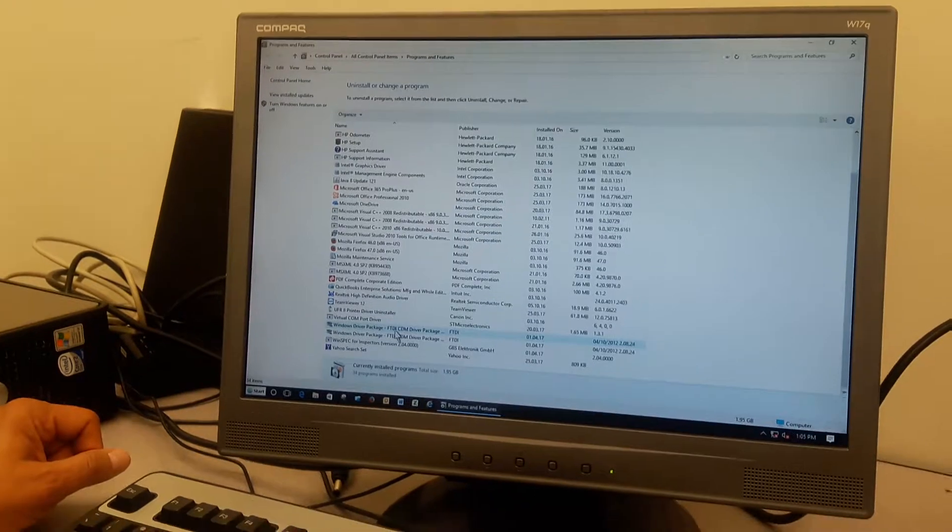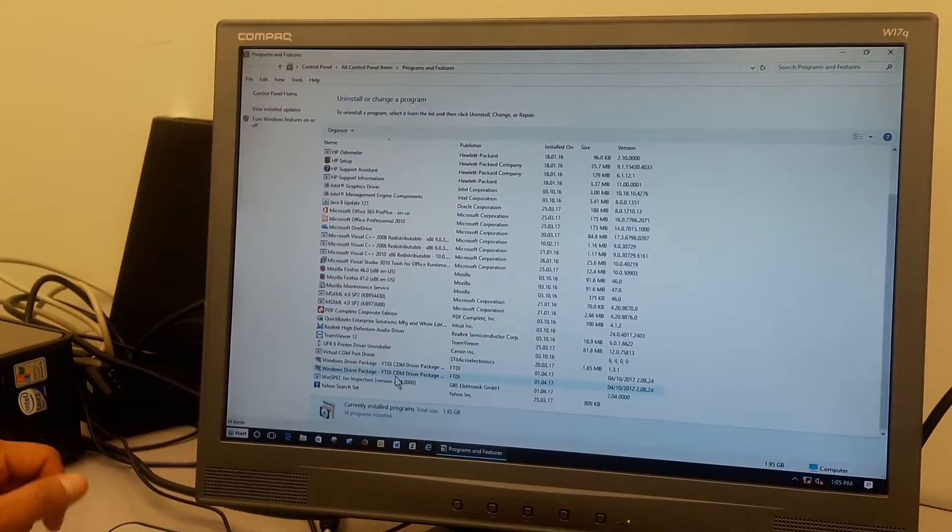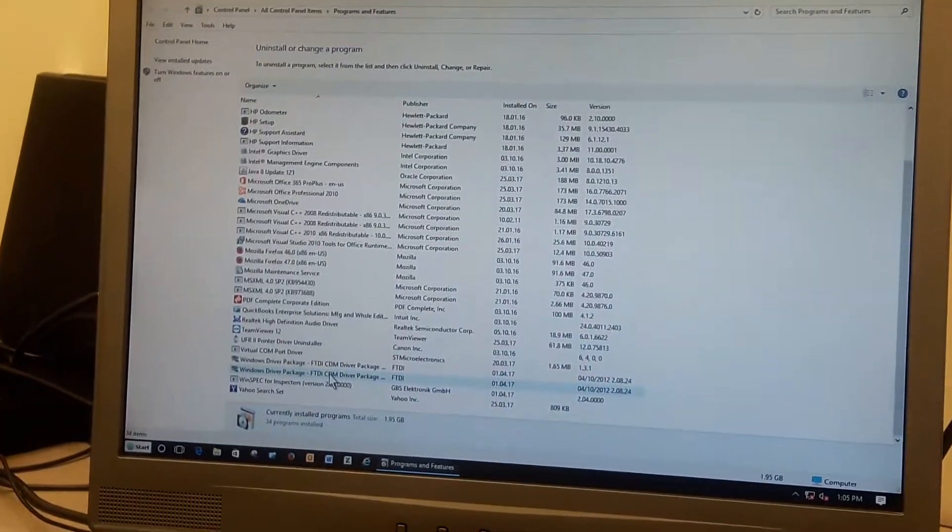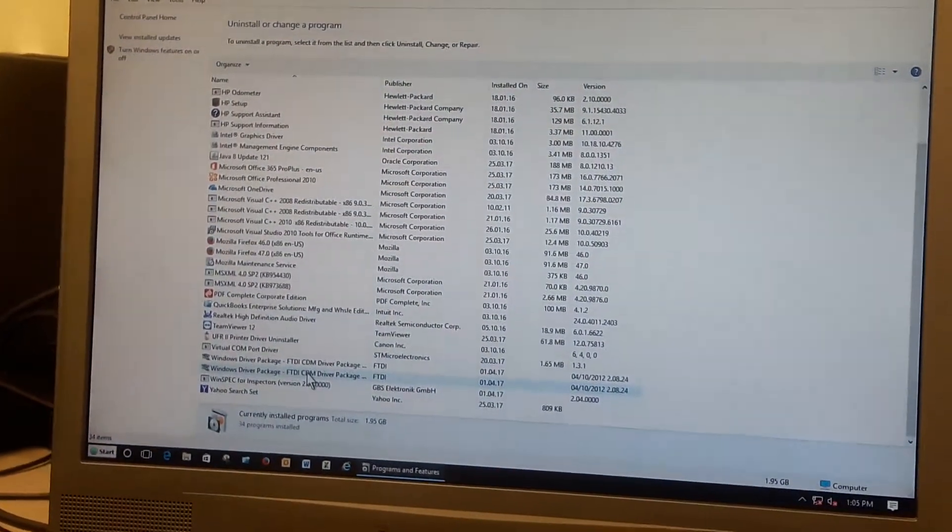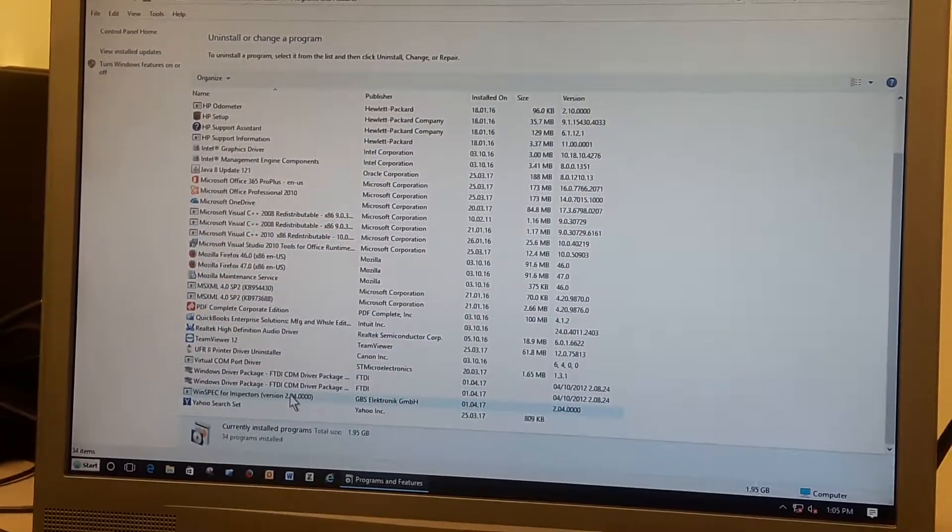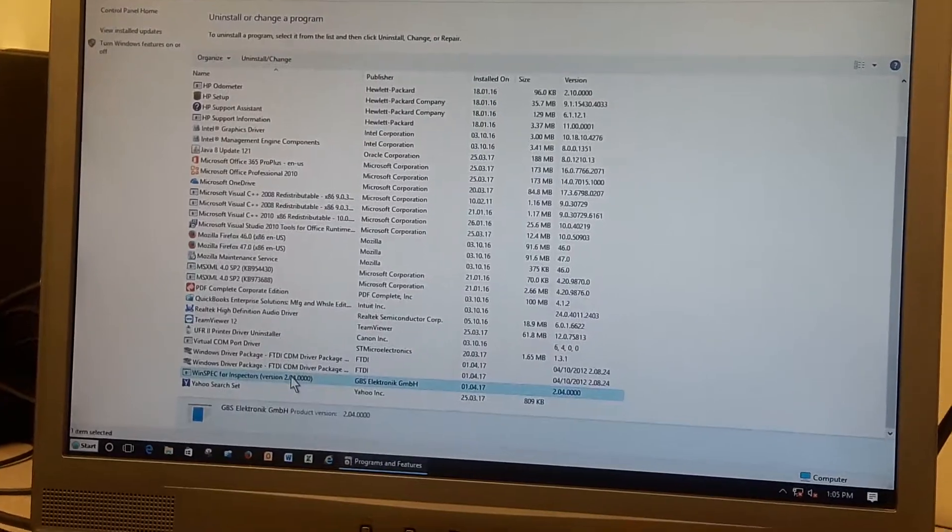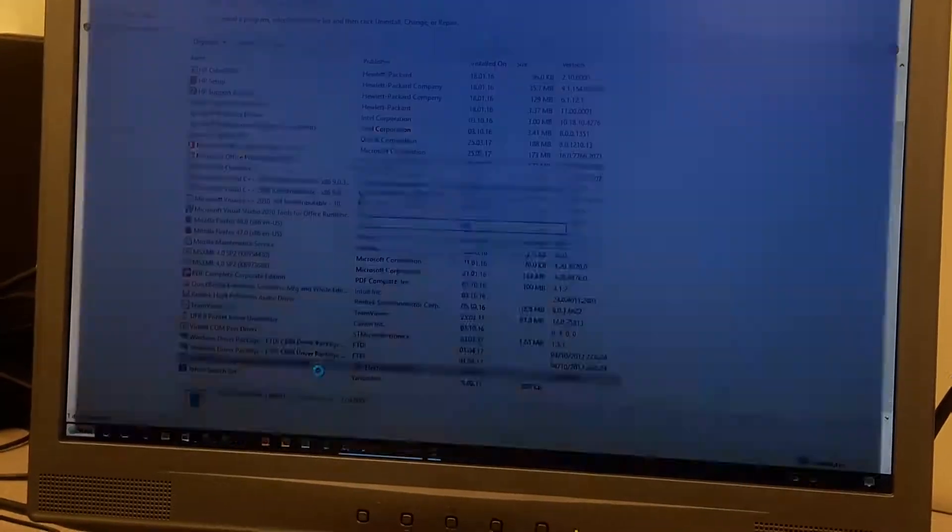I have to remove the two FTDI driver packages which I attempted to install last time, because if I don't remove this, it will interfere with the second installation. So in my case I will uninstall not only the WinSpec software.